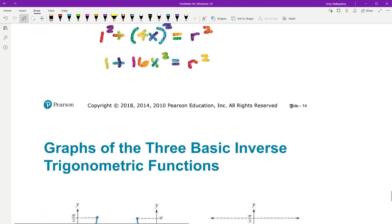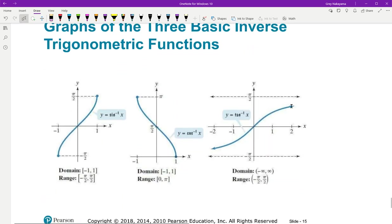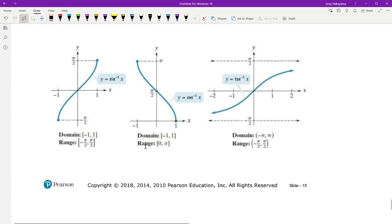That last slide is reminding you again of what the graphs look like and what the ranges are. I like my circle — it helps me keep track of where things are. Thank you so much for watching. If you have any questions, please do not hesitate to come see me or email me. Thank you so much. Have a great day.